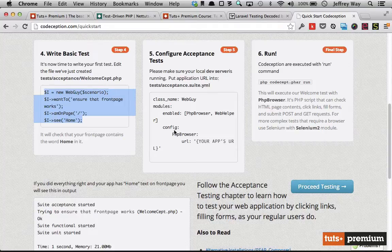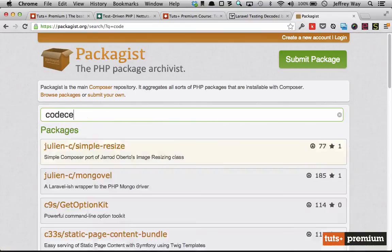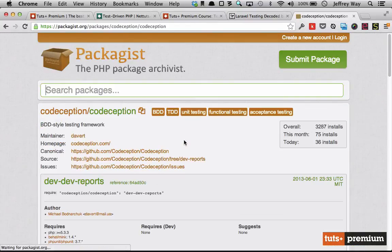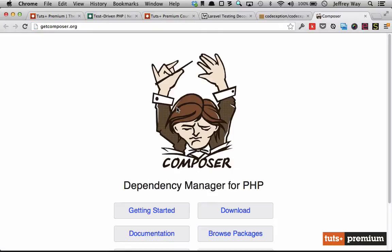We can download Codeception through Packagist, and that's what I recommend. If you go to Packagist and search for Codeception, you'll see it there. These are packages we can download using Composer. Even though it's not required and you can download a standalone zip file, I'd like everyone to get into the habit of using Composer and Packagist to pull in their packages. This is absolutely how you'll be doing it in the future.